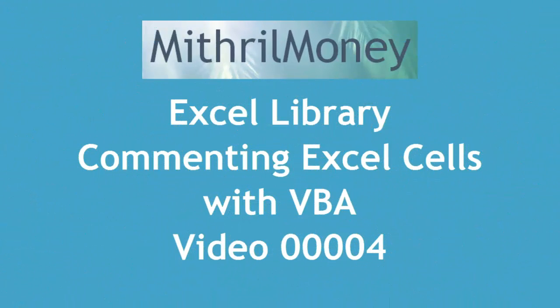Hello and welcome to this Mithril Money Excel Library video in which we're going to be commenting Excel cells with VBA.